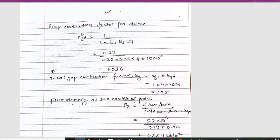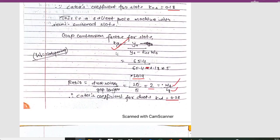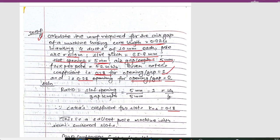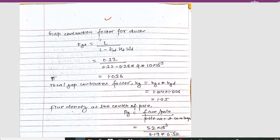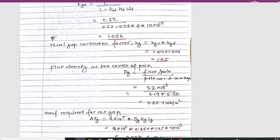The gap contraction factor for the duct is Kcd = l / (l − Kcd × nt × wd), where the core length l = 0.32 m, number of ducts nt = 4, and duct opening wd = 10 mm. This gives gap contraction for duct = 1.036. The total gap contraction factor Kc = Kgs × Kcd = 1.014 × 1.036 = 1.05. Now the flux density at the center of the pole, Bg = flux per pole / (pole arc × core length).